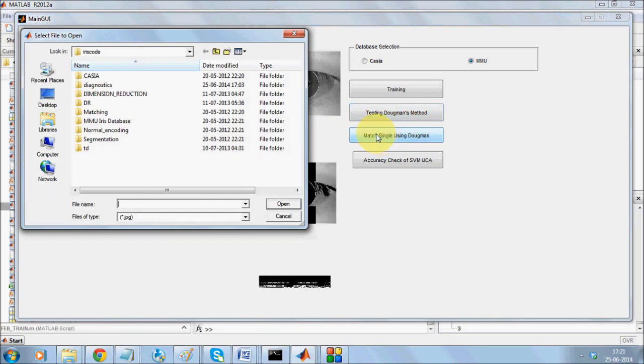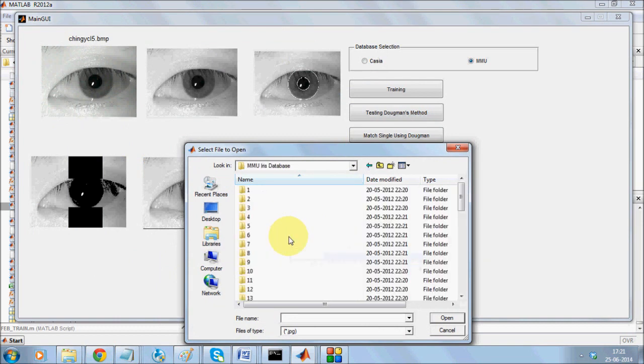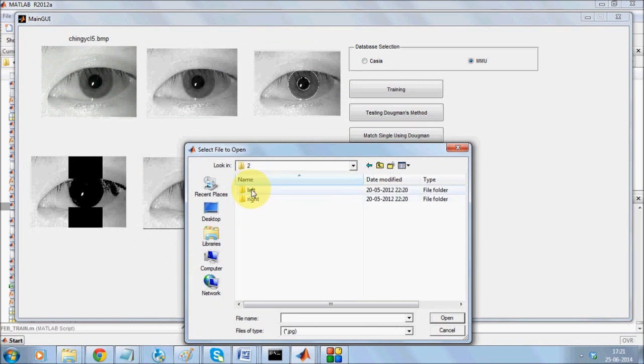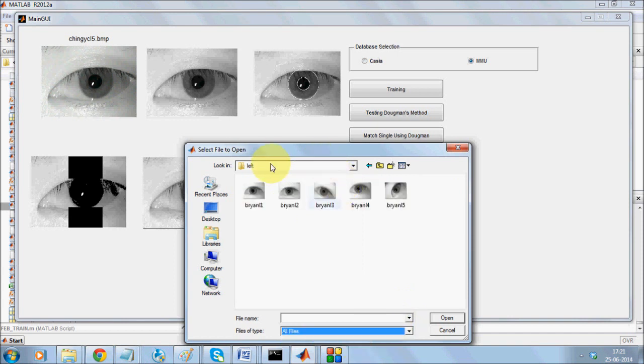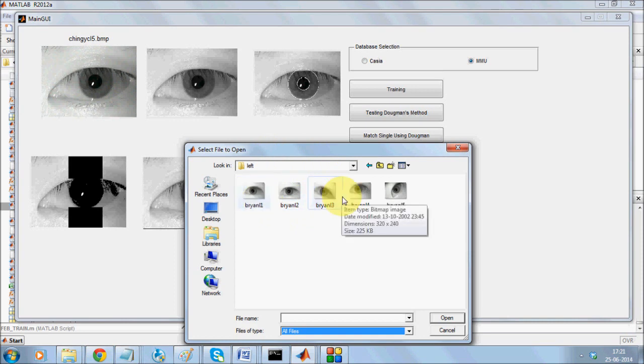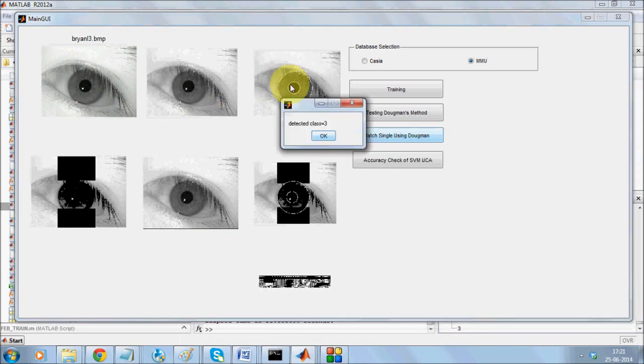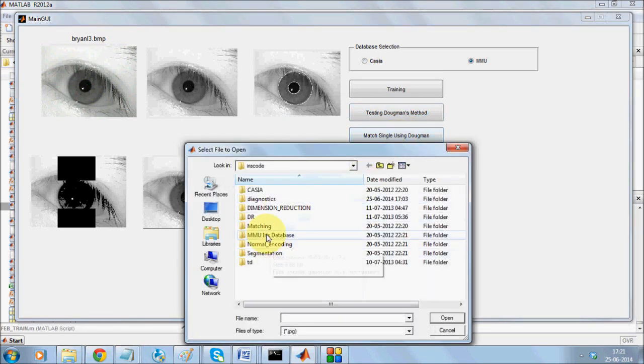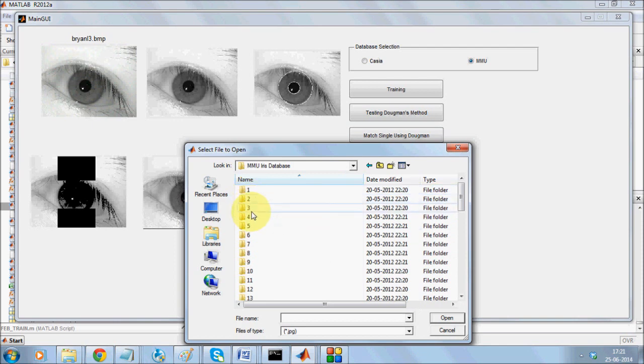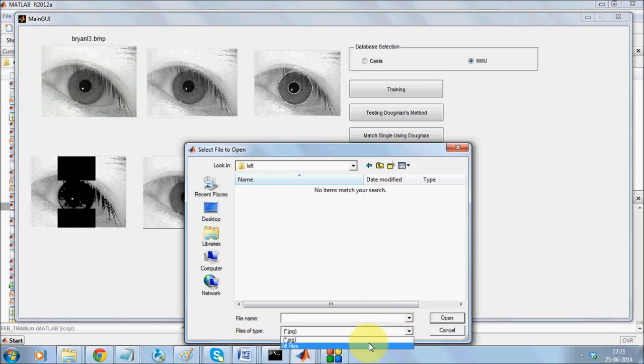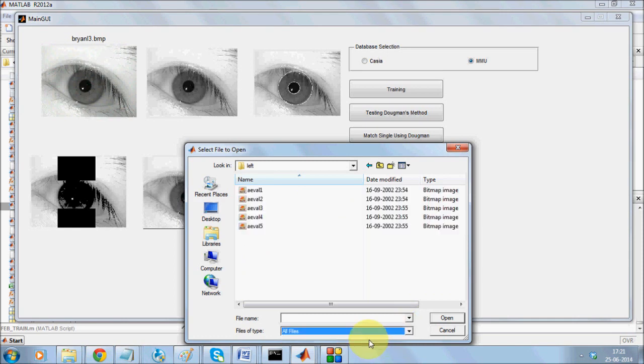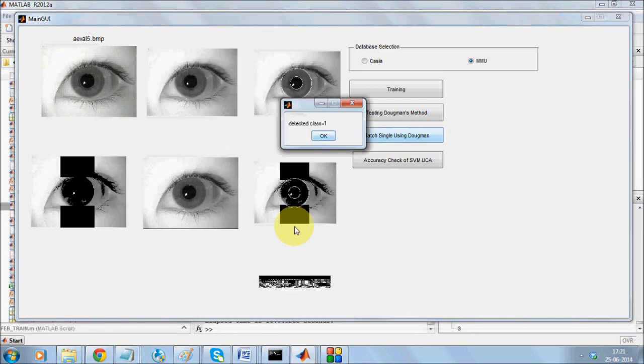Now I am going to show you how the single iris is detected. Basically I am using the MMU iris database. I am going to use a particular person's left eye. Say I am using person number 2's left eye. I am going to select one specific image, say for instance the fifth image. So the detection is correct.